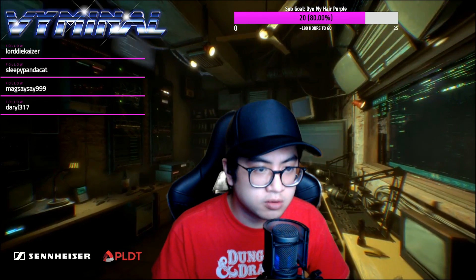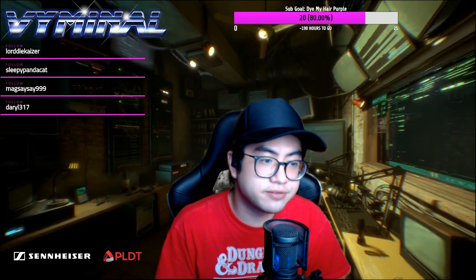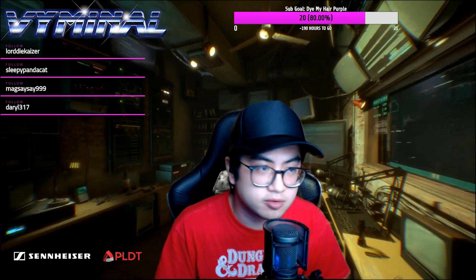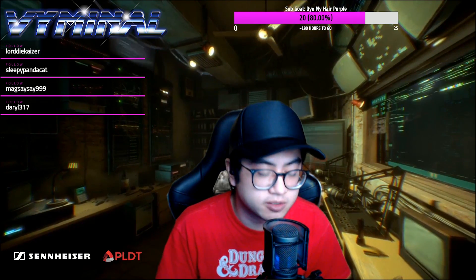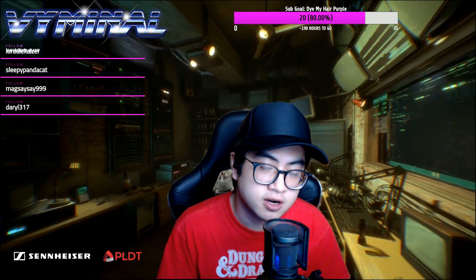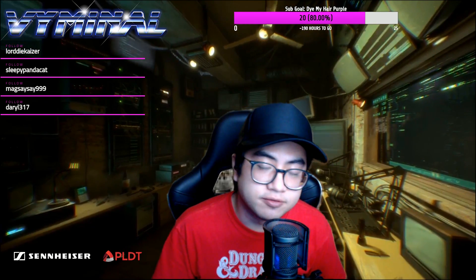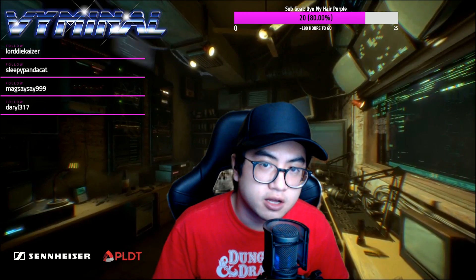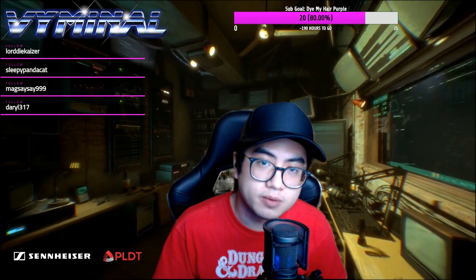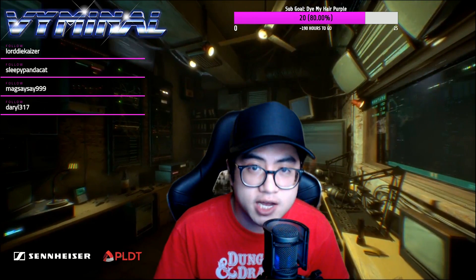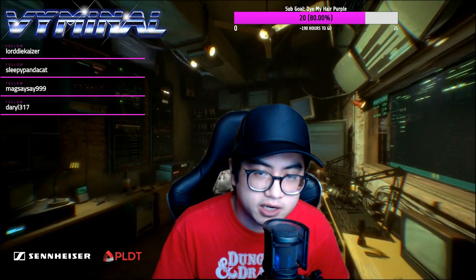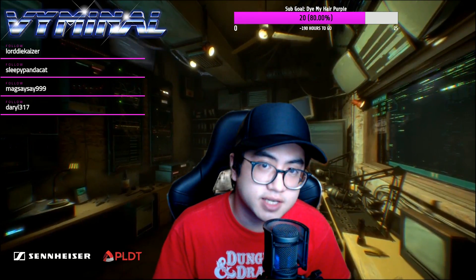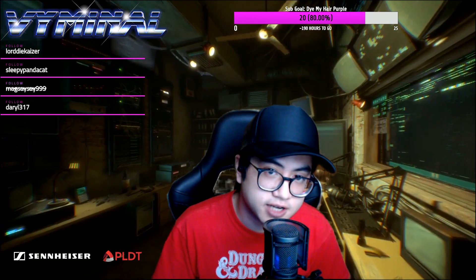So there you have it guys. XSplit VCAM, chroma screen, green screen, background replacement, background removal software. Hope you guys found this video to be informative and hope you learned how to use it. If you found this video to be informative, I would appreciate you subscribing to the channel. Leave a like, leave a comment. I'd greatly appreciate it. Thank you so much for watching. This has been Vimino. I'll catch you next time.